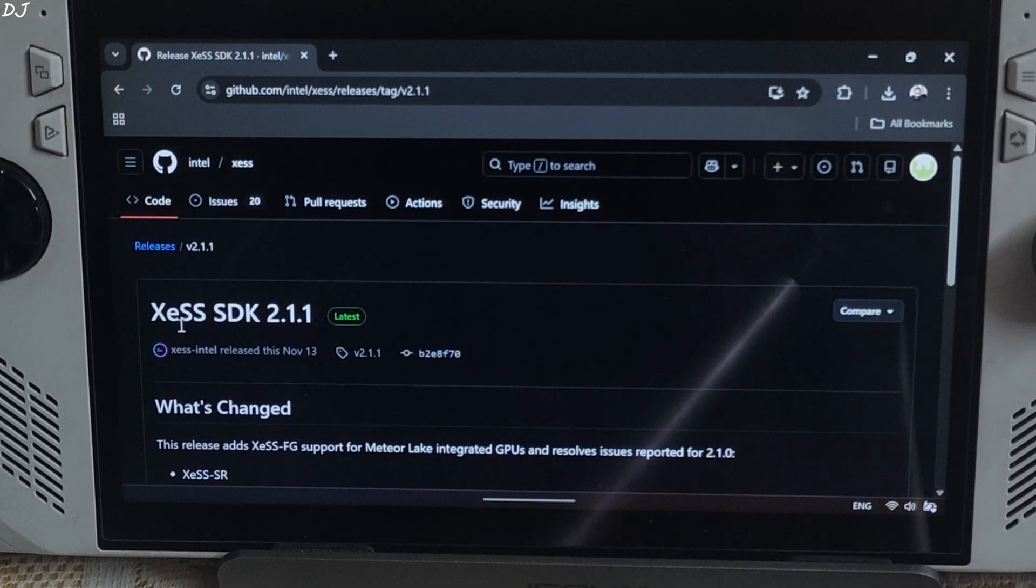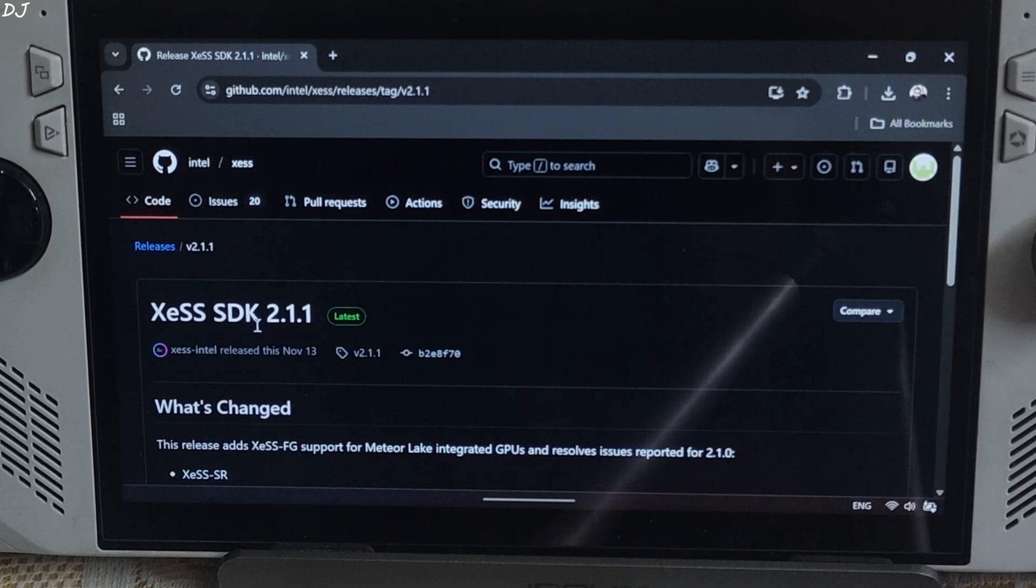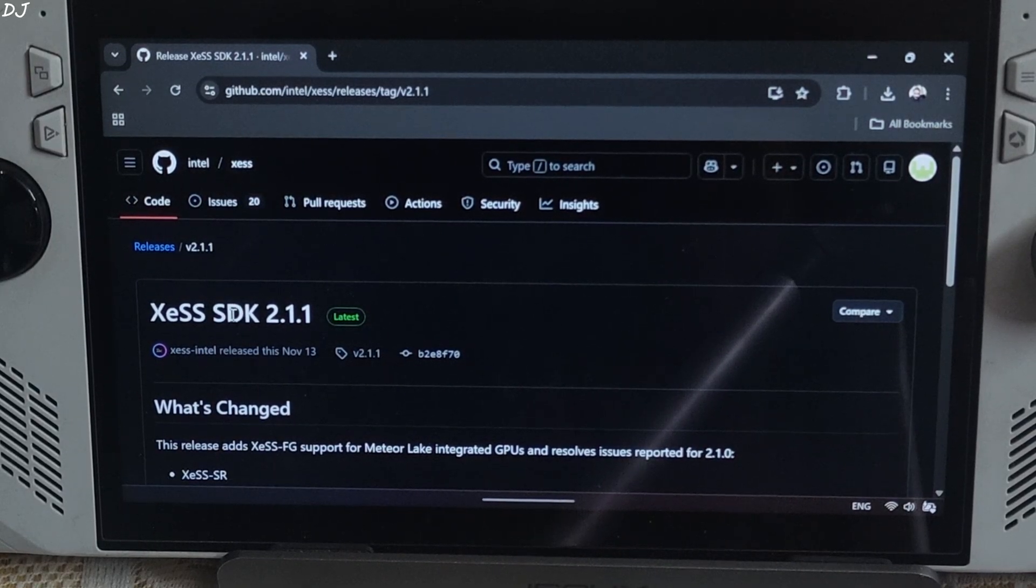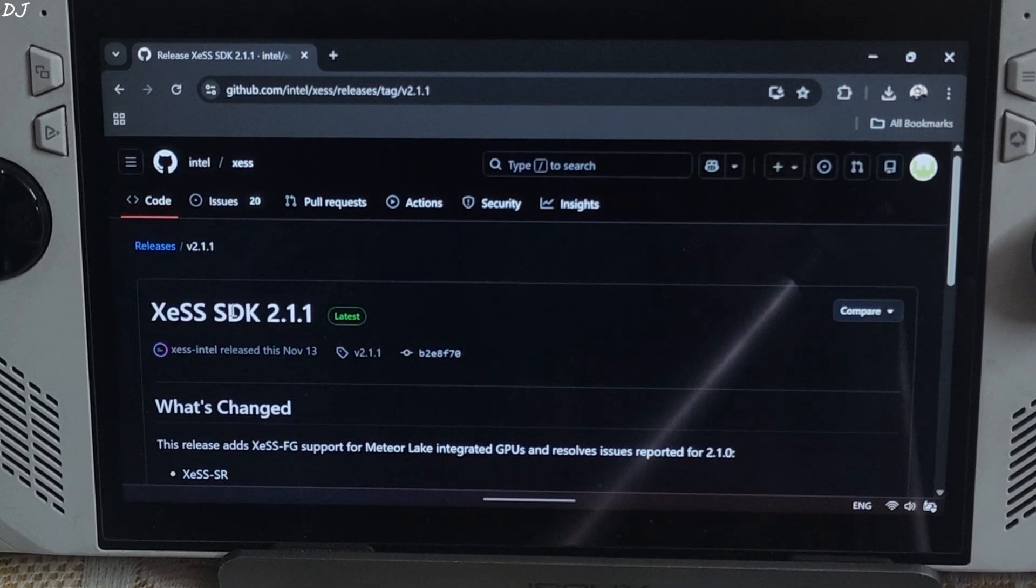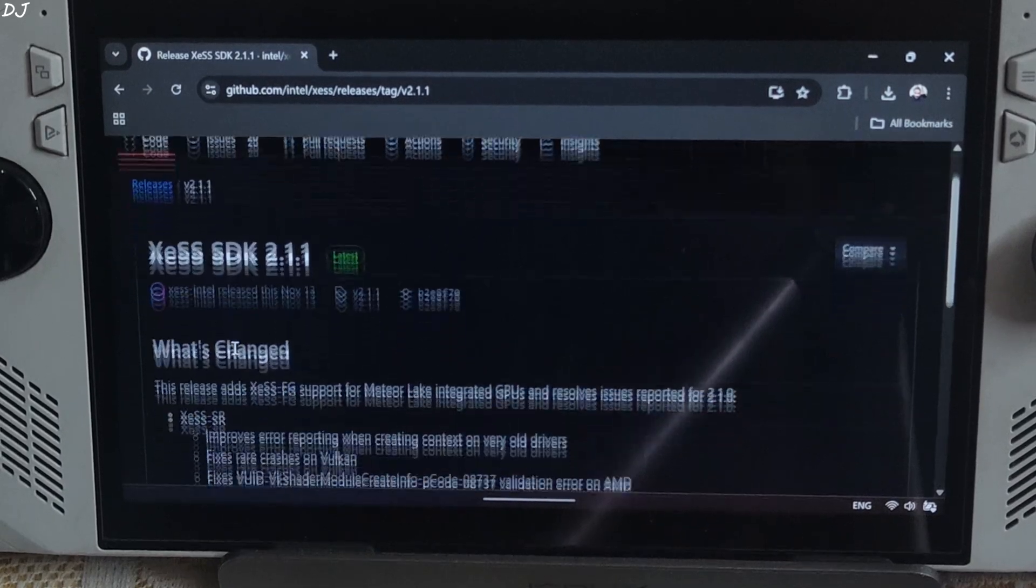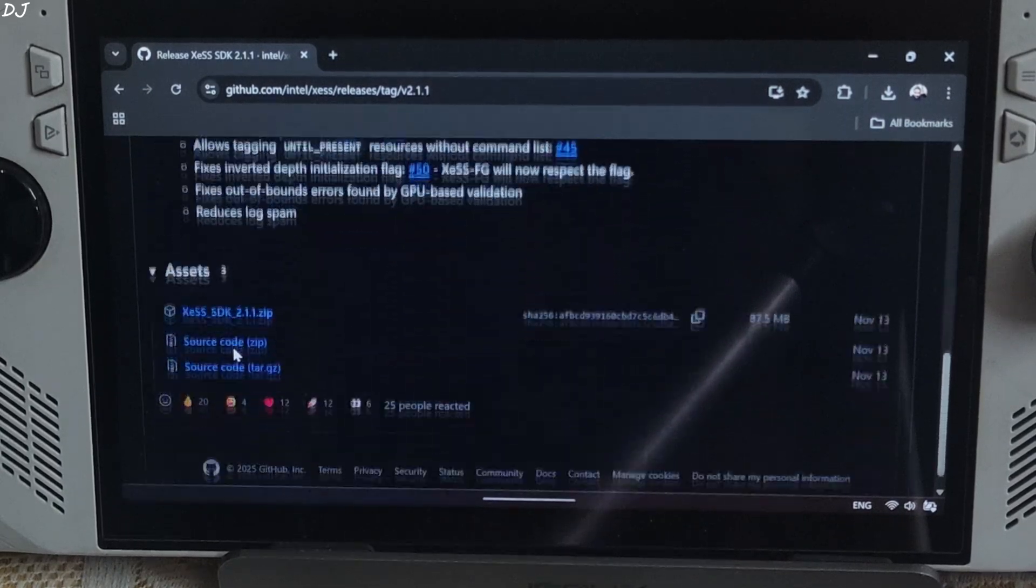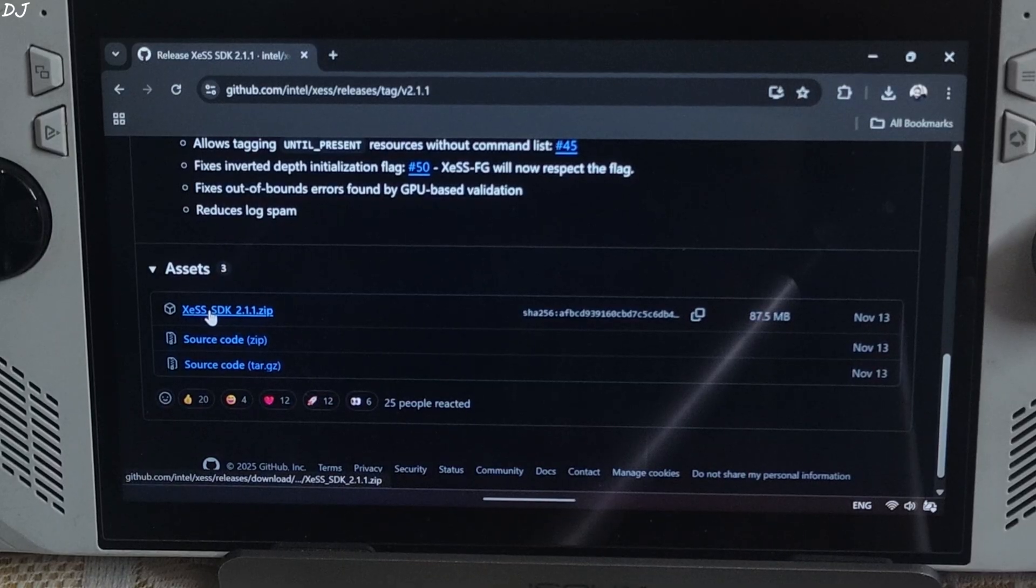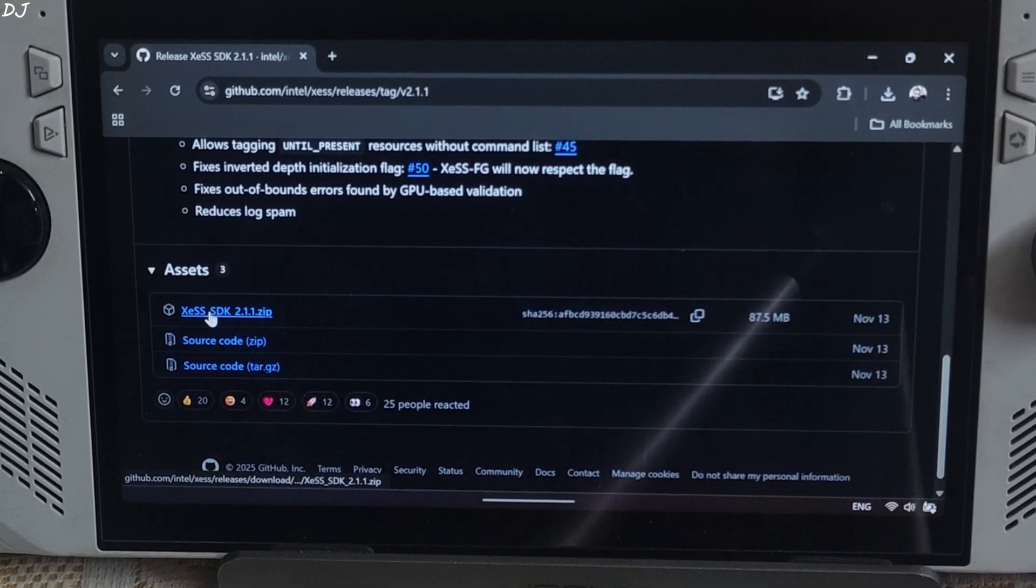Now just download XDSS SDK version 2.1.1 available on GitHub. Again, I will give the link to the site in the description. Scroll down until you find assets section expanded. Click on the .zip link. Download will start.